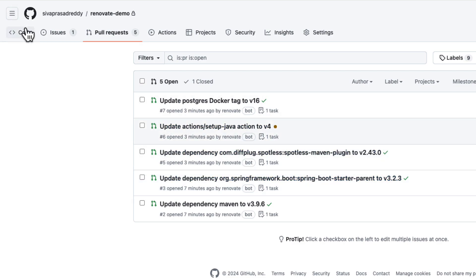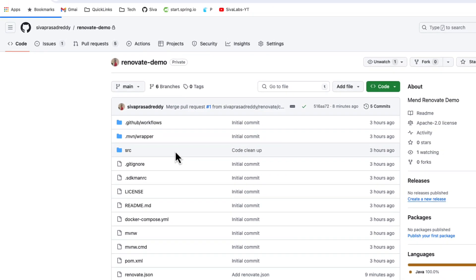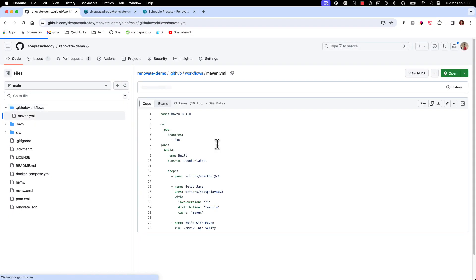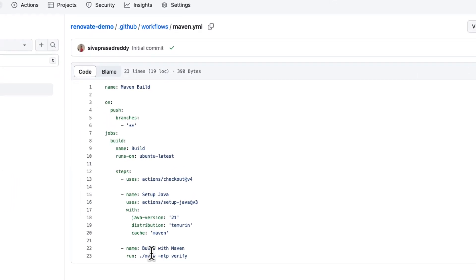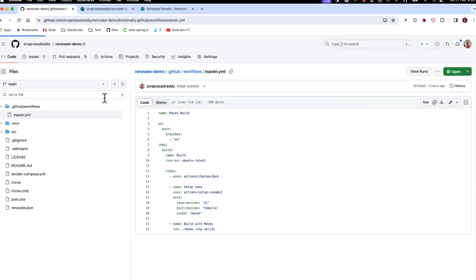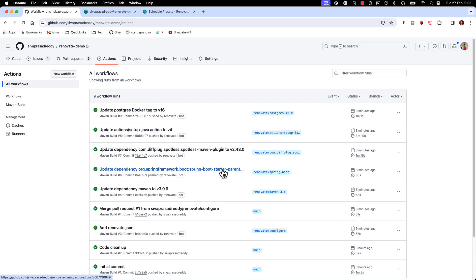So let us, because we have our GitHub actions and as part of the pipeline we are running the tests, we can ensure that they are running fine or not based on the actions that got triggered. So for each PR it is going to trigger this pipeline and then we can ensure that okay this is not breaking my build. So we can confidently merge that PR.